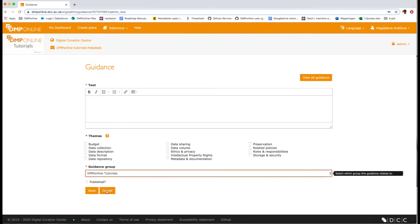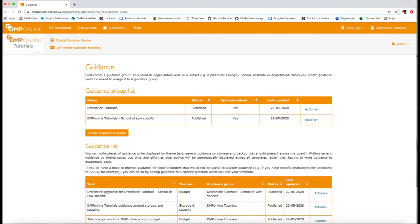For example, most founders include a question about data sharing. So if we create guidance within data sharing, this would appear next to every question across all templates tagged with this theme.